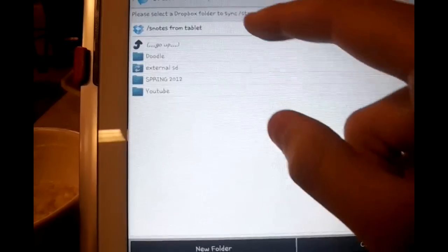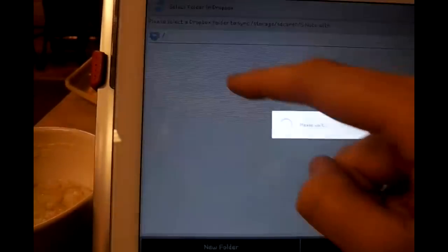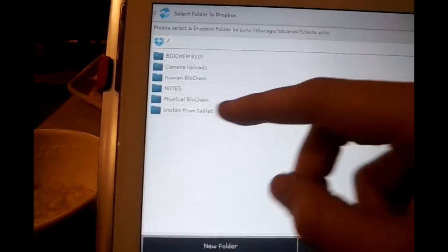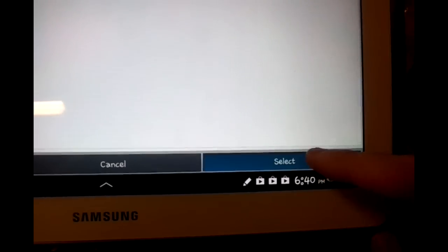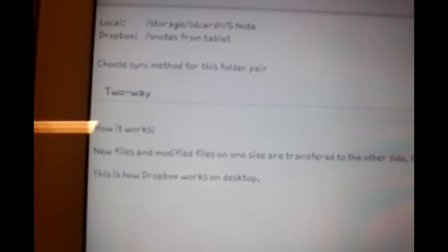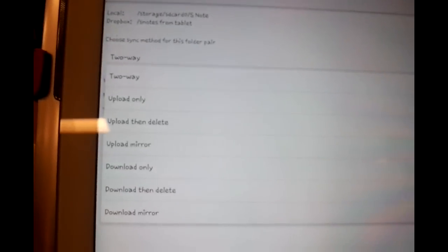Now we are going to sync to Dropbox. To do this select Snotes from tablet folder within your Dropbox account, then select Two-Way Sync, then Enable Sync.